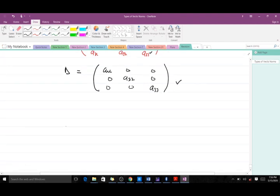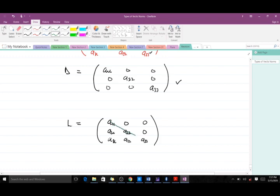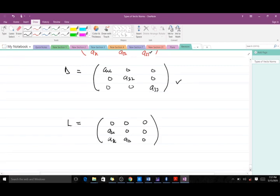The lower triangular matrix has entries A11, 0, 0 in row one; A21, A22, 0 in row two; and A31, A32, A33 in row three. However, for the strictly lower triangular matrix, the diagonal elements are all zero.